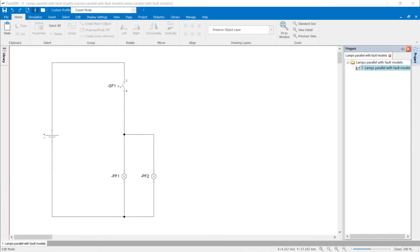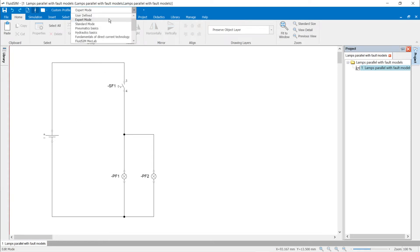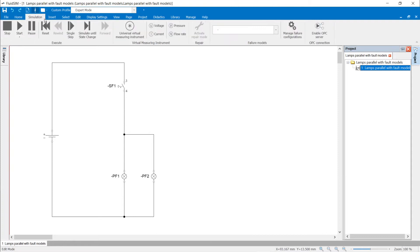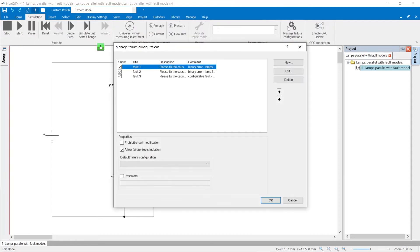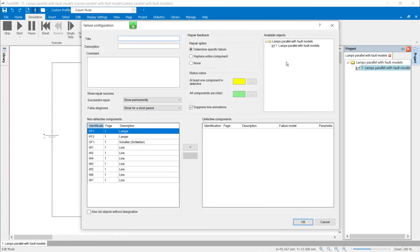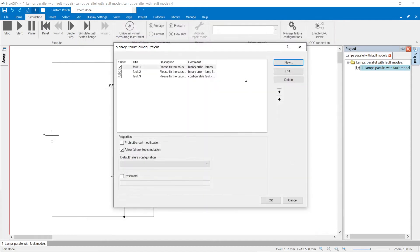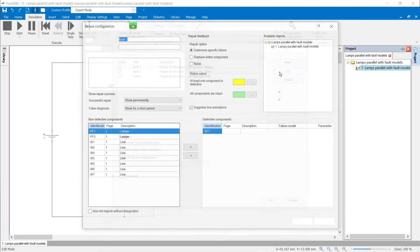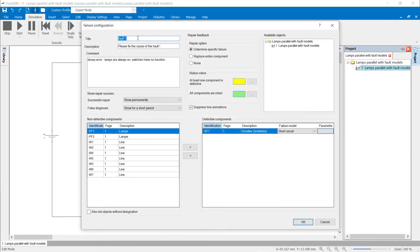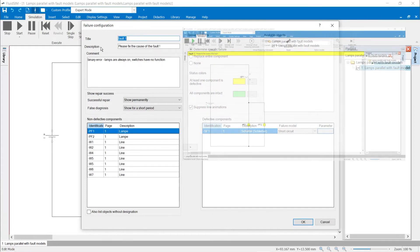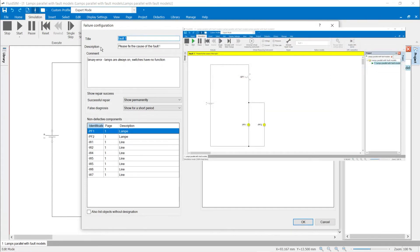Definition of electrical faults. Failures are defined in expert mode in the ribbon Simulation with the command manage failure configuration. With the button New, a new failure configuration can be created. In the failure configuration dialog, the title and a description are first specified. Both are displayed during the simulation in a yellow title bar above the circuit.